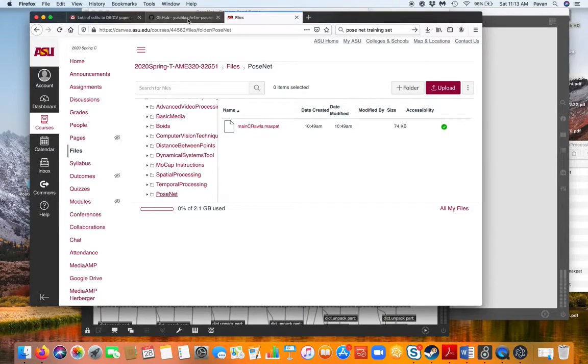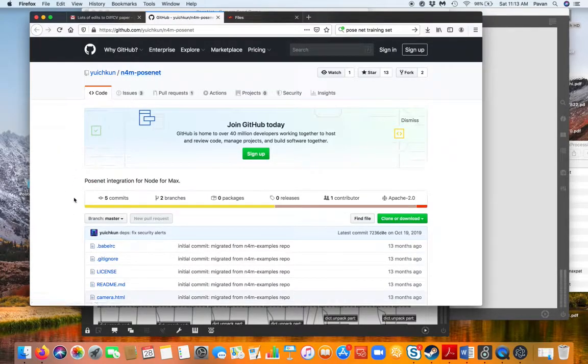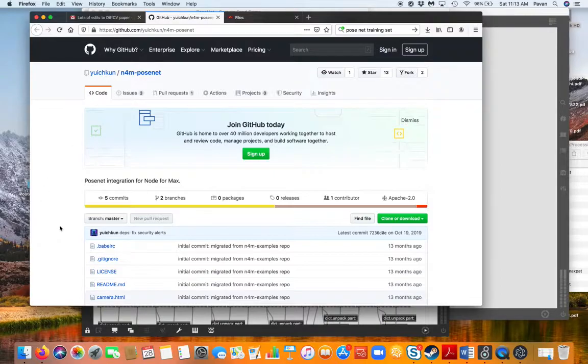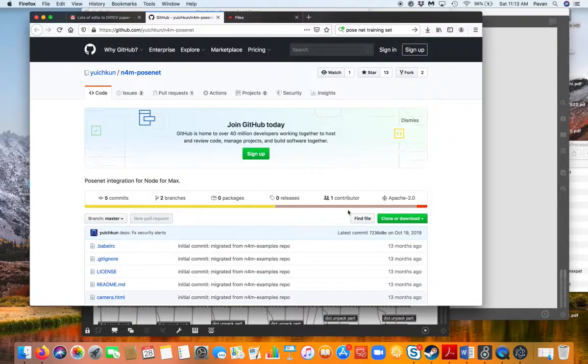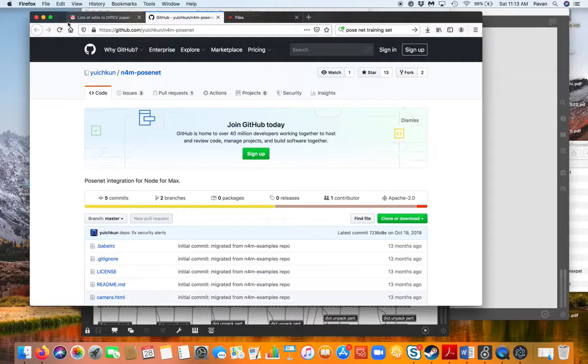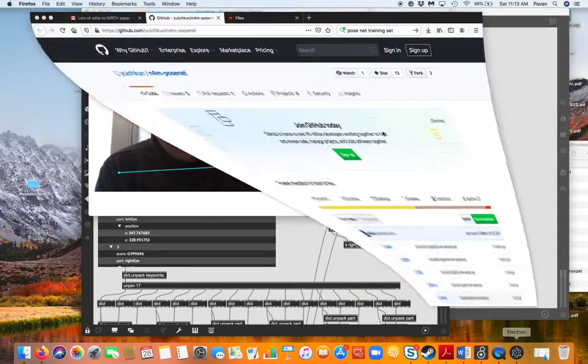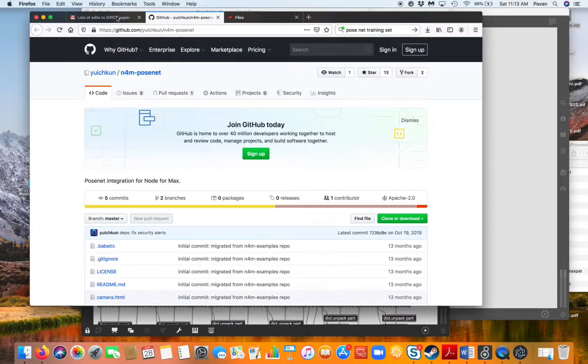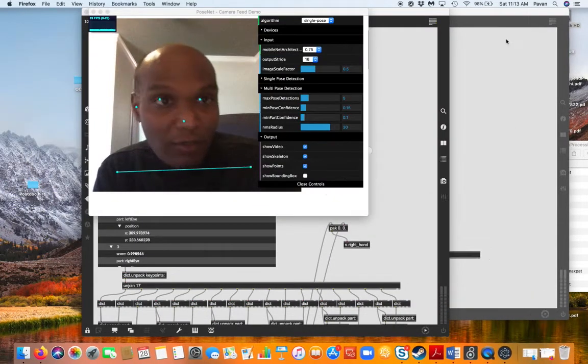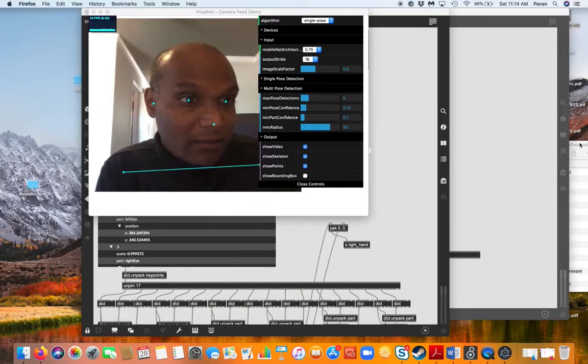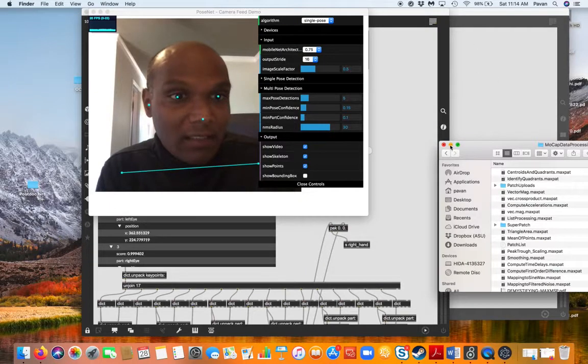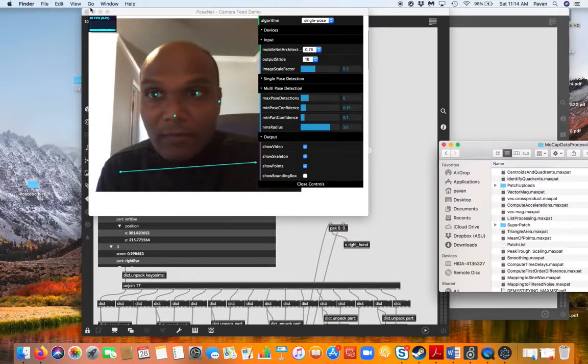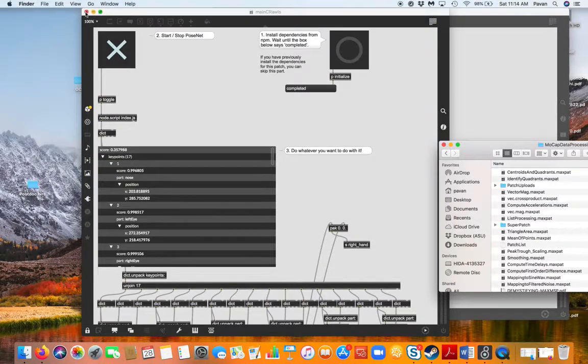There is a node for Max PoseNet repository which you will have to install on your Max distribution. You have to download this whole folder and then put the main_cRawls patch into that unzipped folder. It might look something like this for you. Let me close this and begin from the beginning.